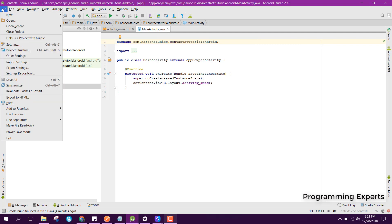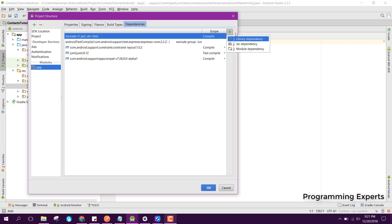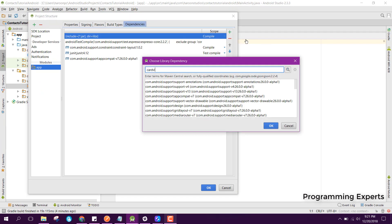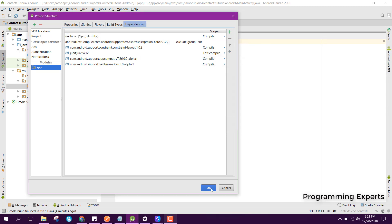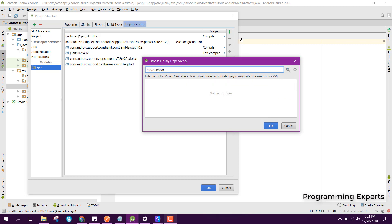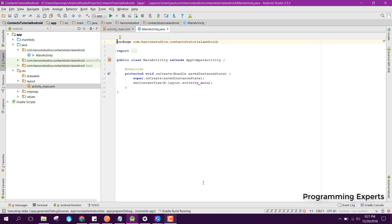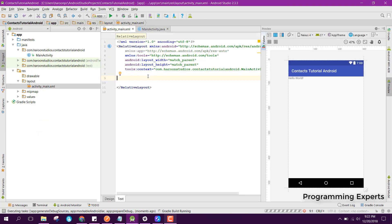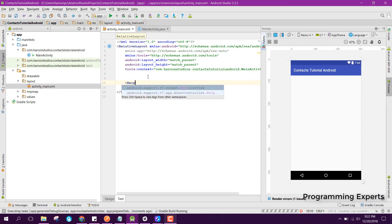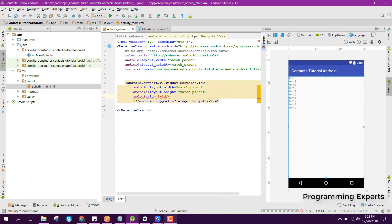Let's get started. First of all we need to implement or add the RecyclerView and CardView dependencies. I will add CardView and then the RecyclerView. I click OK, and after that we will use the RecyclerView in the layout, set it to match parent, and set its ID to recycler_view.